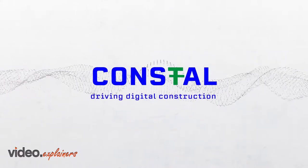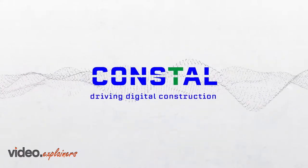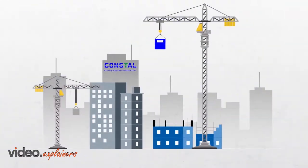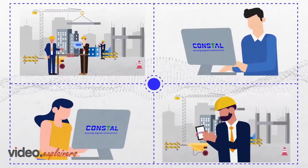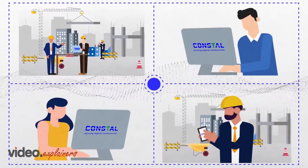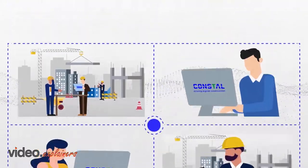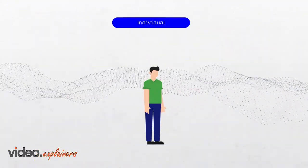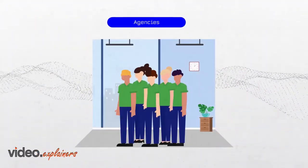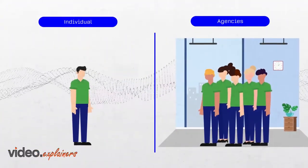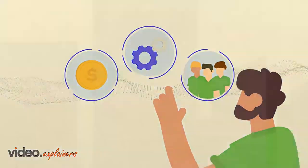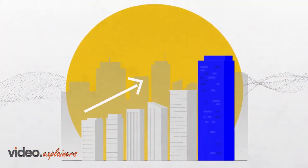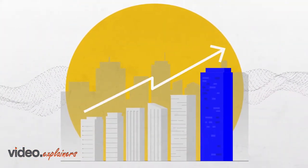Introducing Constall. Disrupting the construction industry by providing an elite force of construction talent, access to top agencies, in addition to tools and resources that can help boost your business to the next level.